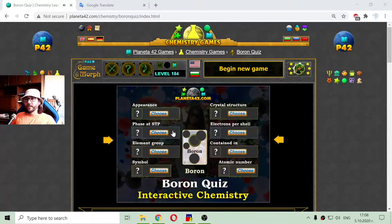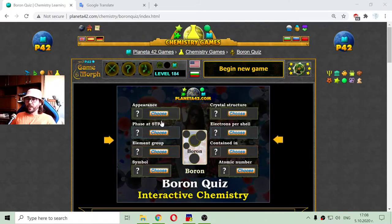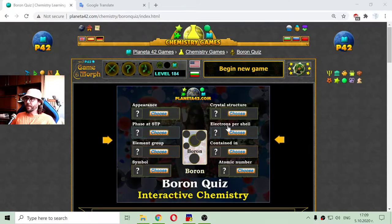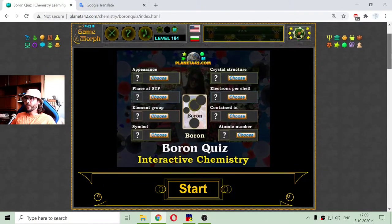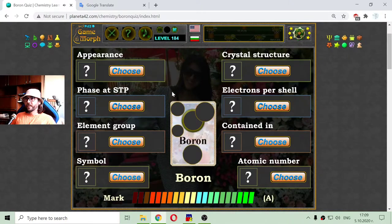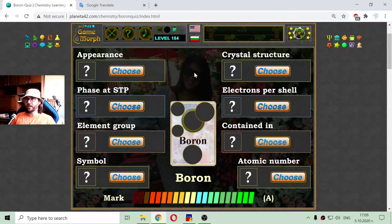Greetings! Today's educational game that I play is a fun chemistry quiz about the basic properties of the boron chemical element. It is a quiz where I have to choose eight of the boron properties.